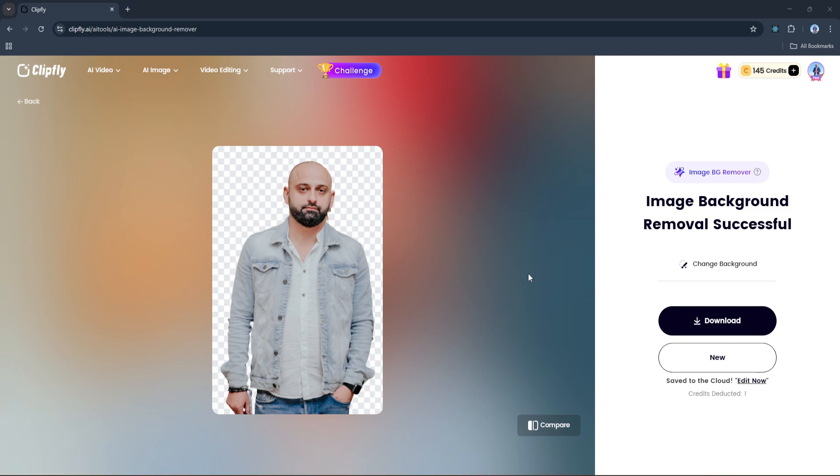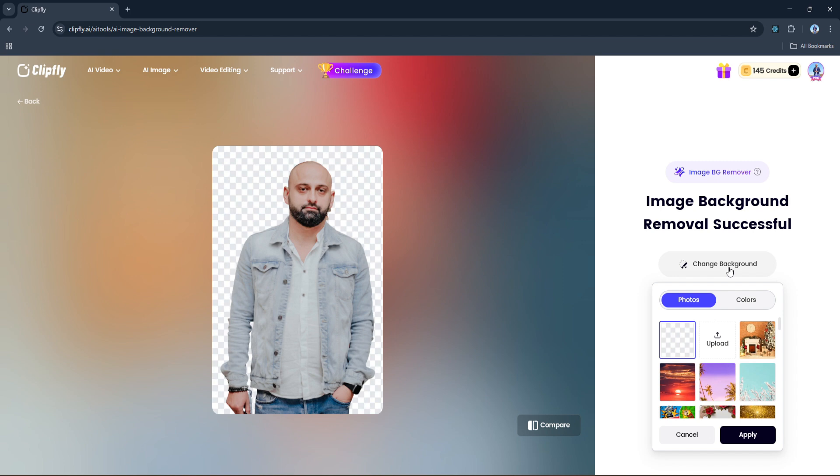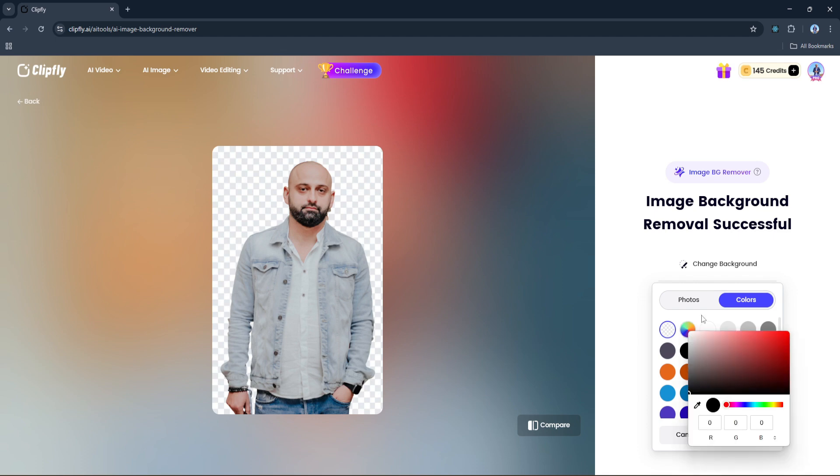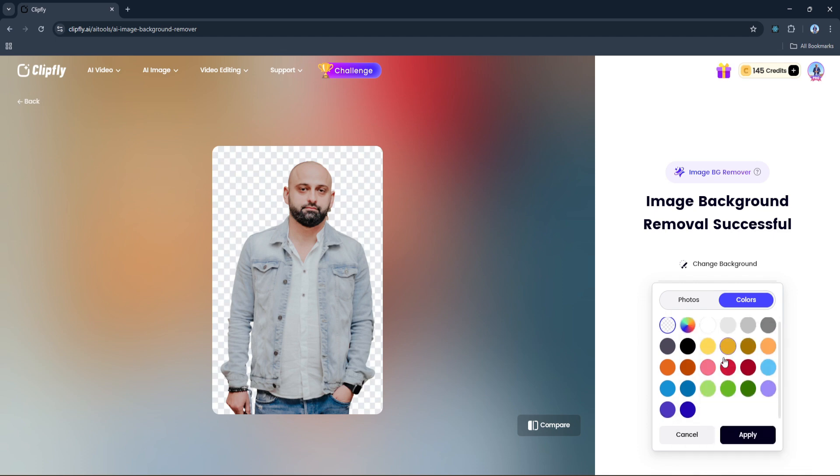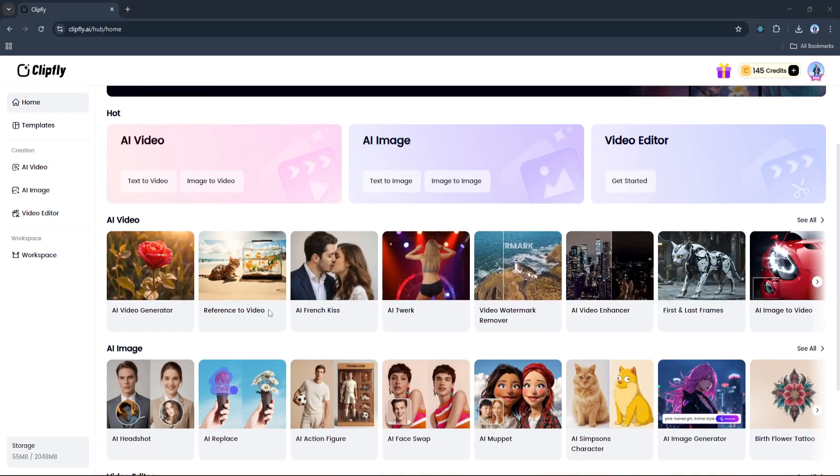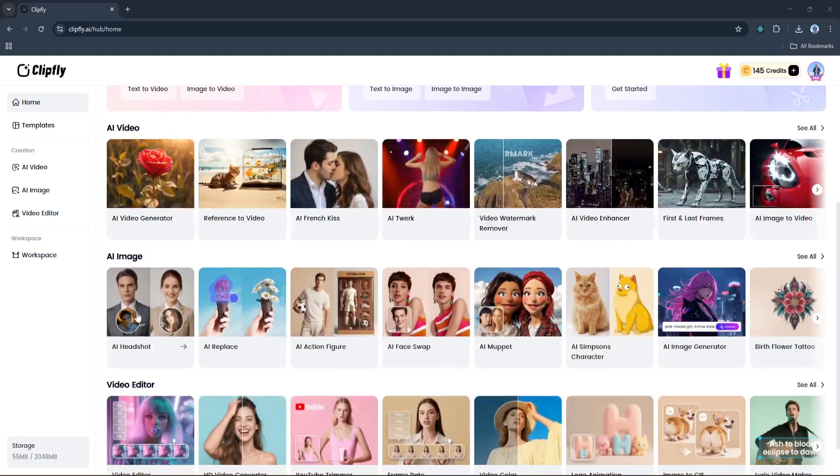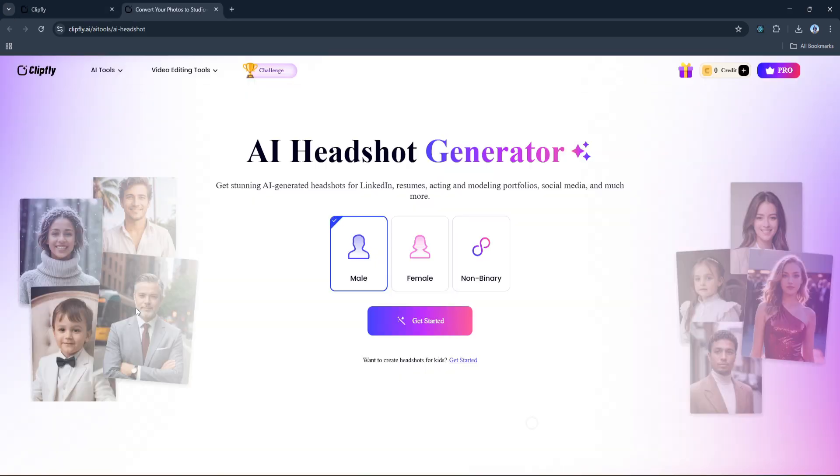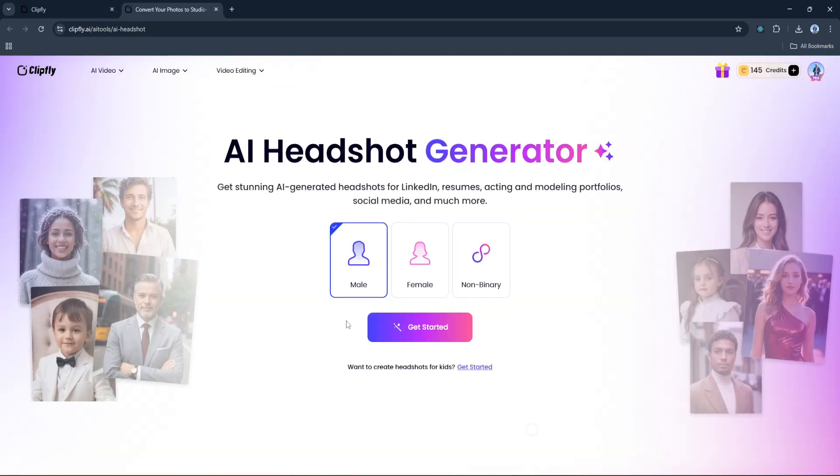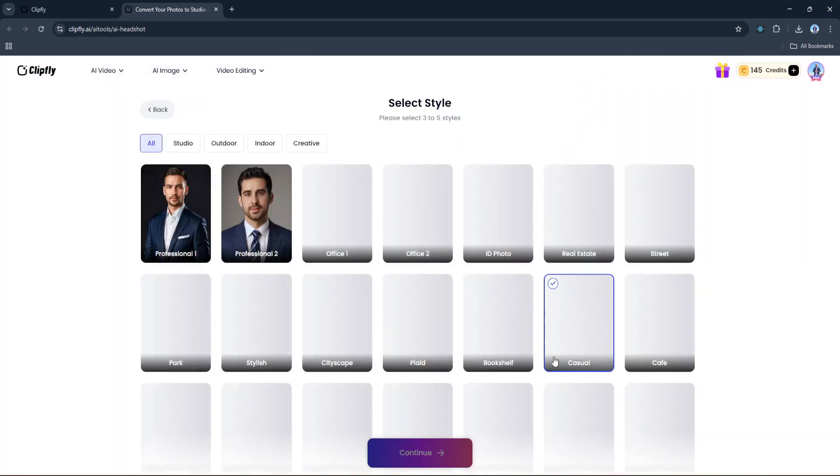Before we download it though, let me show you a neat bonus. You can actually change the background right from this screen. Just click the Change Background button and you can either select from Clipfly's ready-made images or apply a solid color background if that's your style. Very convenient. All right, let's download our image and move on to the main event: the AI headshot generator. Once you click on it, you'll be taken to the AI generator dashboard where you'll first choose your gender - male or female - and then hit Get Started.